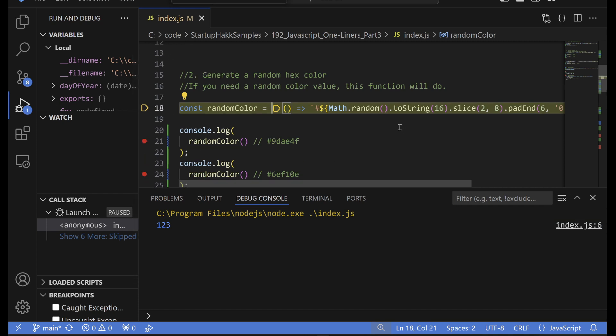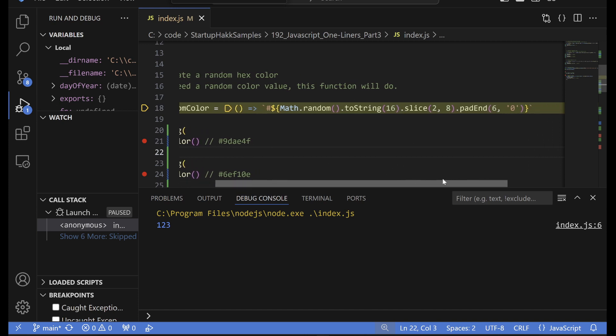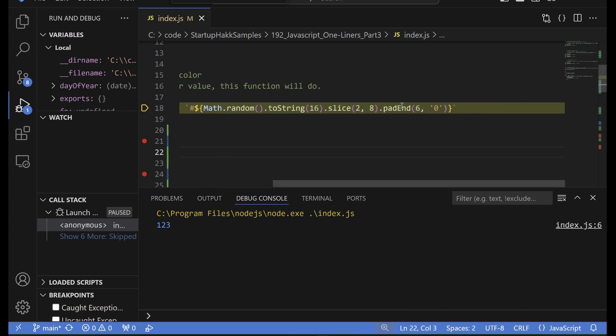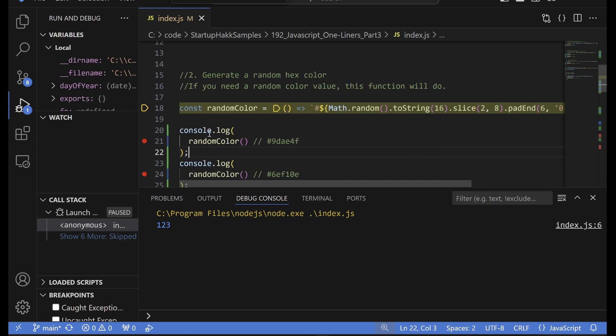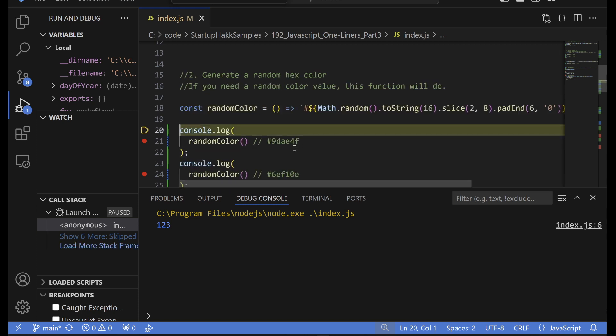Okay. So next one, we're going to generate a random hex color. So if you're trying to do some testing and you want, especially if you're a designer, this is probably helpful to try to generate some random colors. So let's try this because what this is doing is it's going to take the math dot random. It's going to do a two string on it. It's then going to do some slice and pad it. And so let's take a look at what kind of random colors we get.